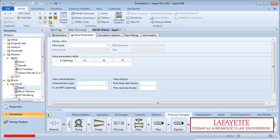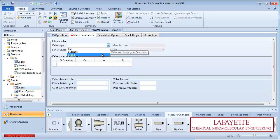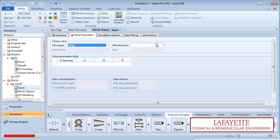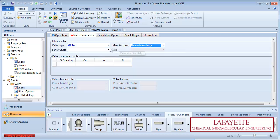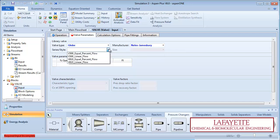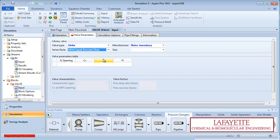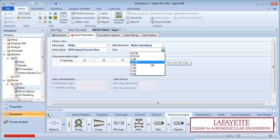Next, go to the Valve Parameters tab. Choose a globe valve as the valve type and choose the default manufacturer. Select V810 equal percent flow as the series style and the size is 1.5 inches.